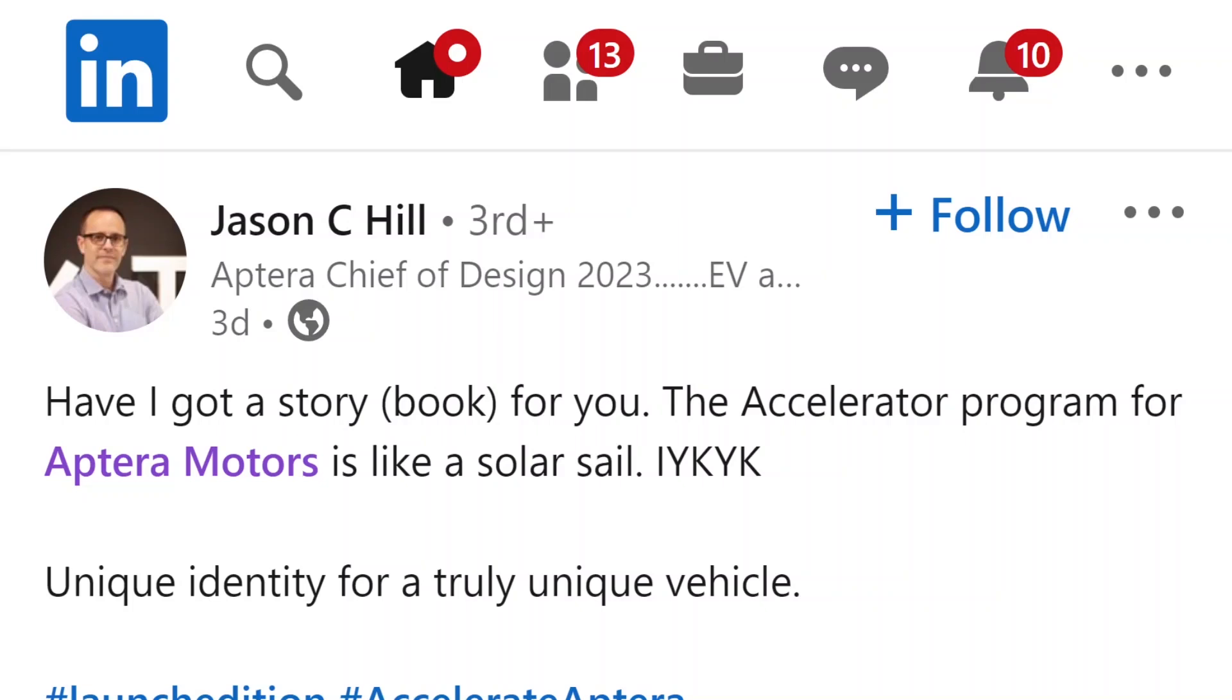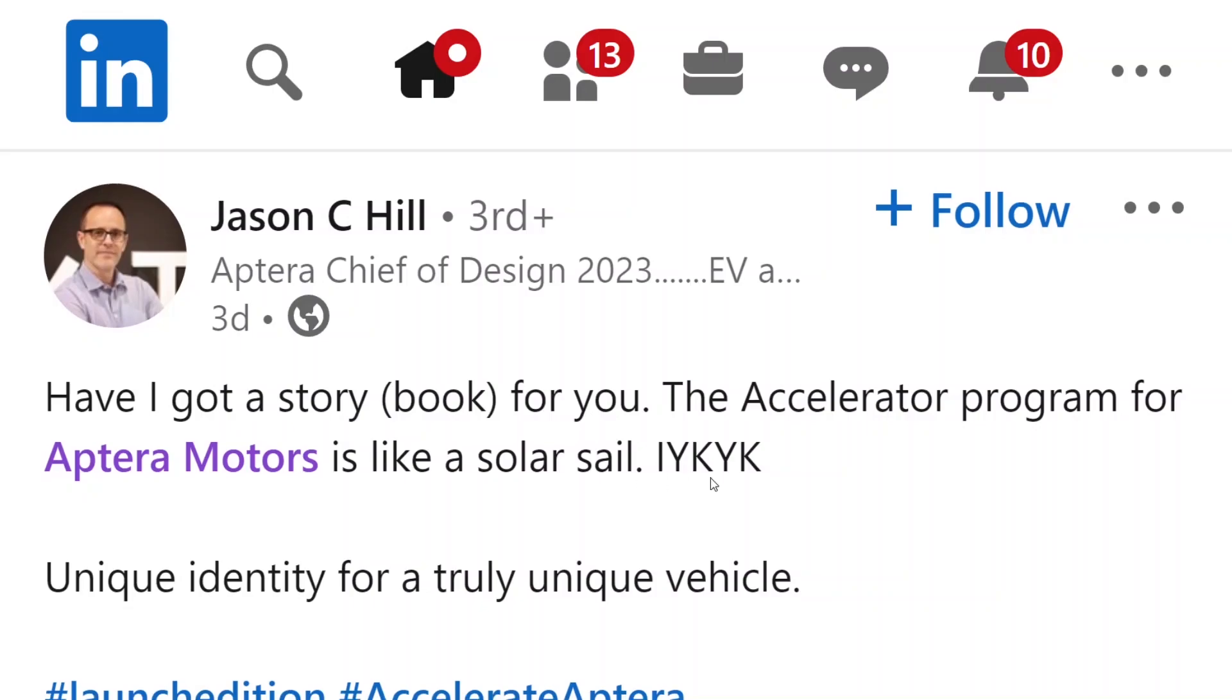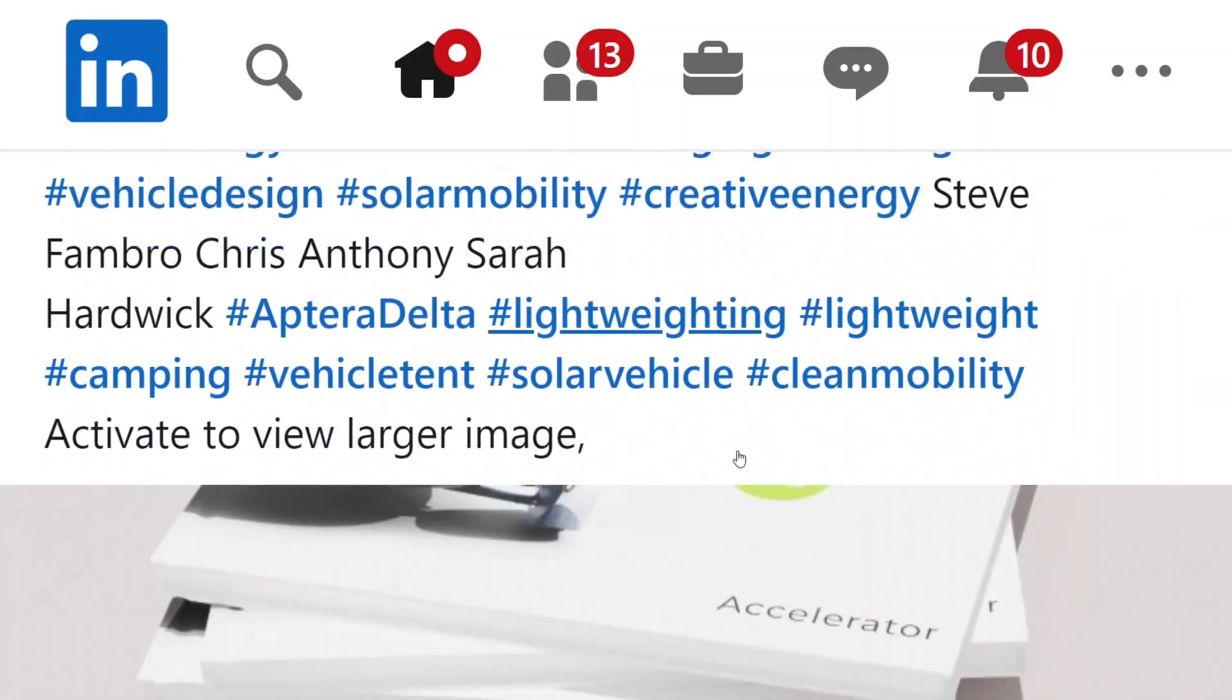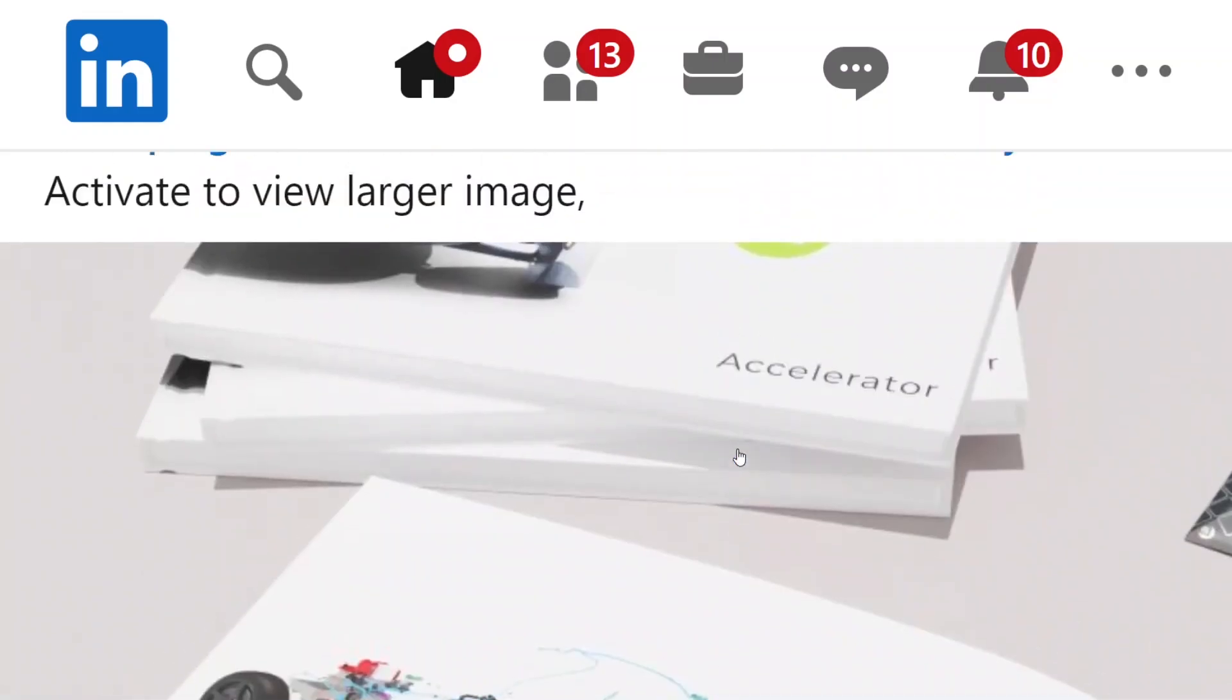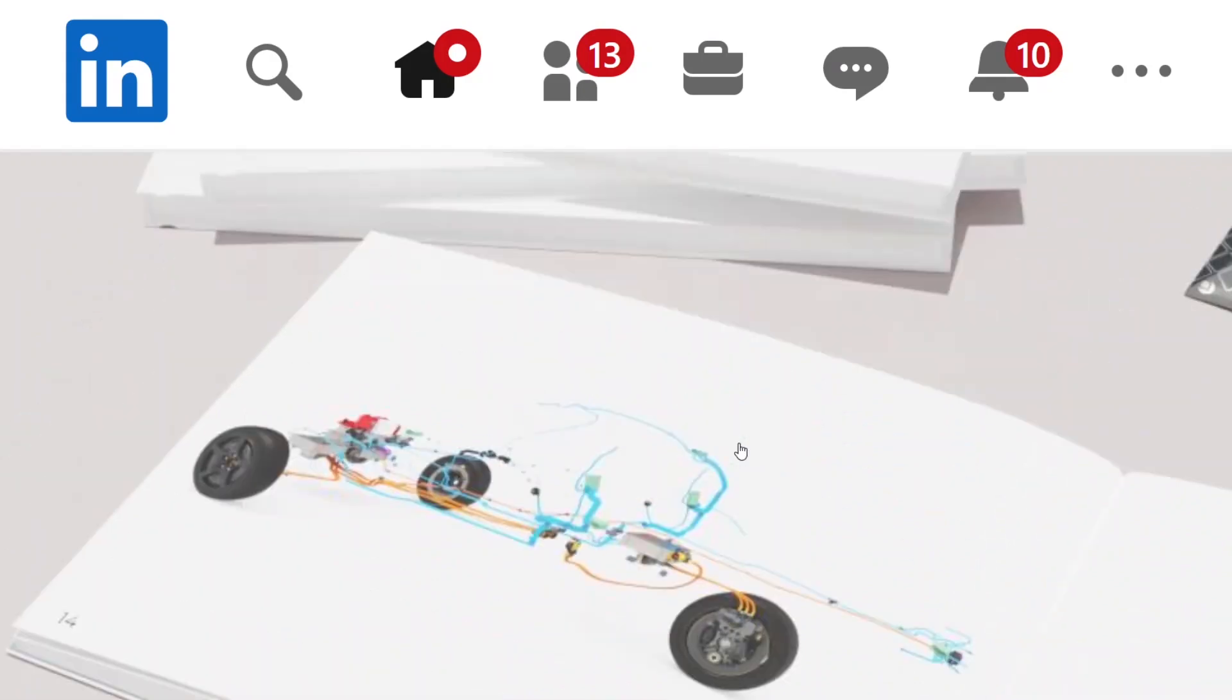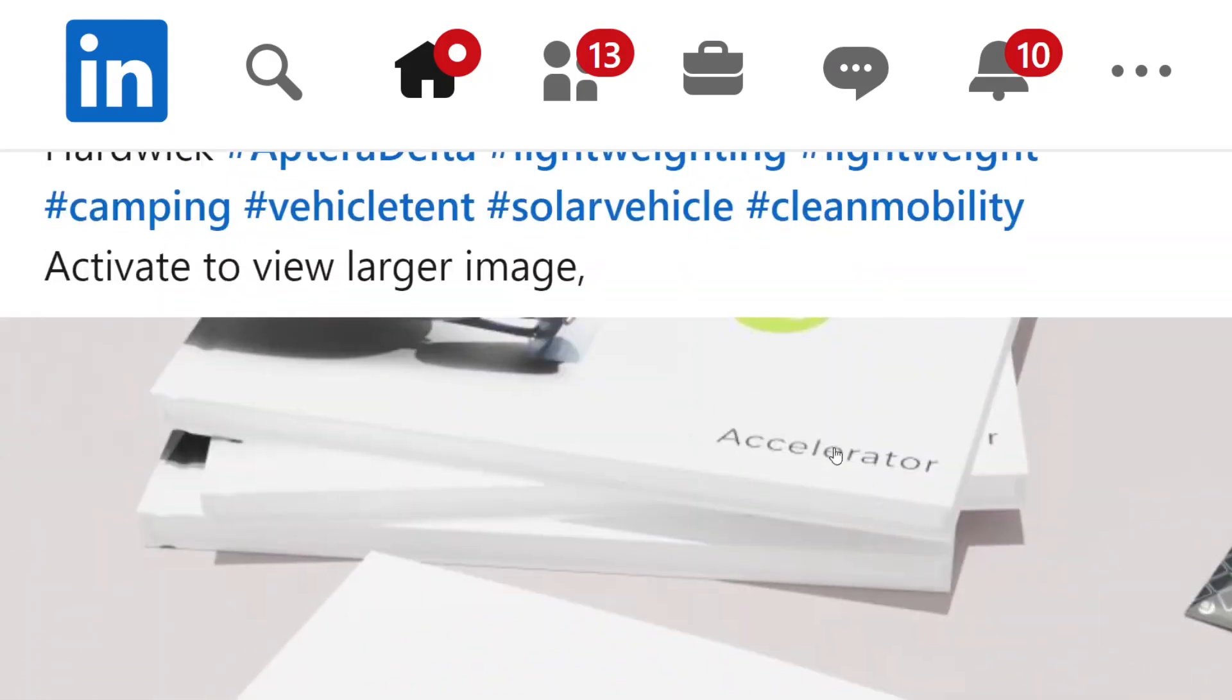Hello everyone, it's Steve with Aptera Owners Club. Today we have a couple of goodies courtesy of Jason Hill. Jason's always been putting stuff on his LinkedIn page a little earlier than Aptera officially announces it, usually by a few days or so.